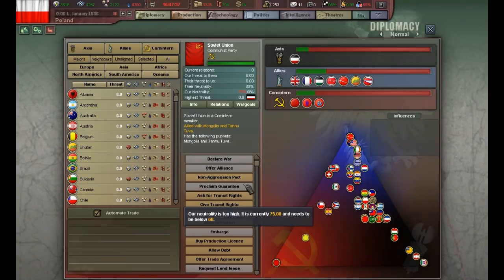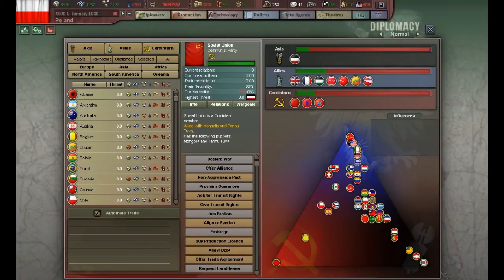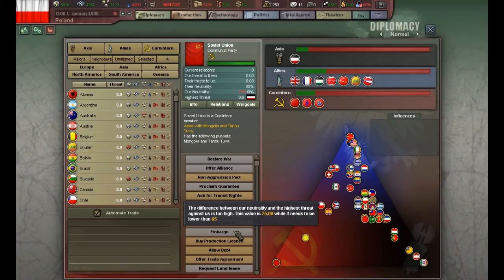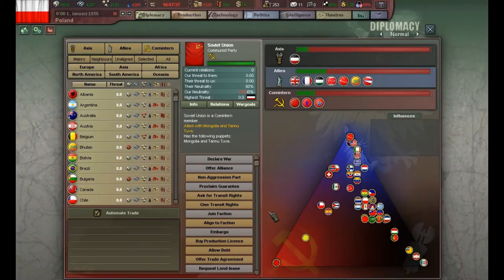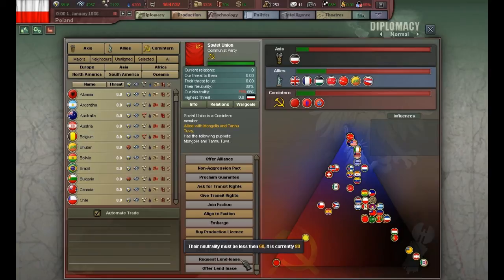If someone attacks a country you have guaranteed, they will request you to join the war. 'Join faction' is when you have reached one of the triangle's peaks and can ask to join either the Allies, Axis, or Komintern. 'Embargo' means you simply stop trading with a country — you stop oil trading with them. 'Lend-lease' options mean they lend you some of their industrial capacity, giving you a higher production rate — this simulates the Lend-Lease Act the US enacted to help Britain in the war effort.